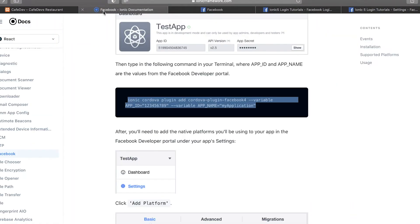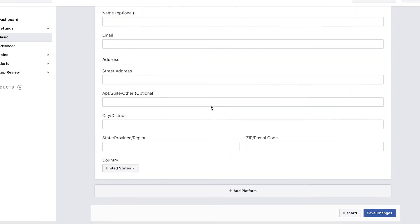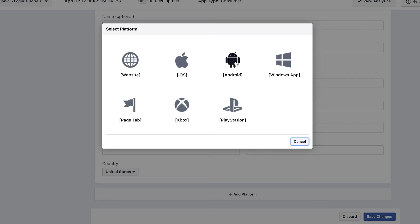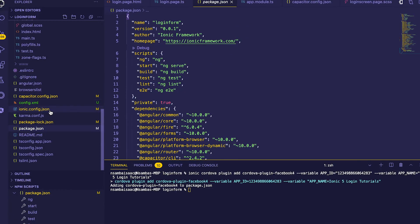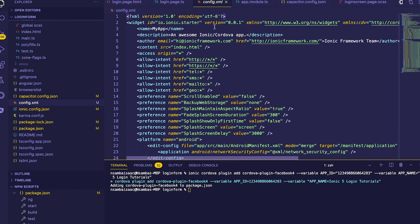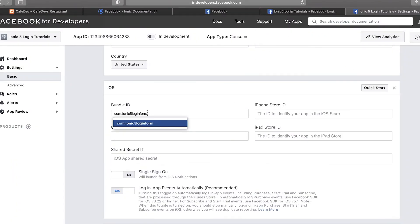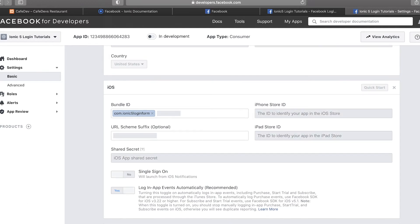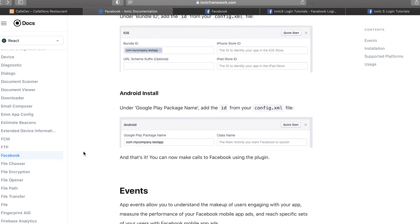We need to add a platform. We'll add Android, but for now I'm using iOS. For the bundle ID we need to go to our application's config file and find our bundle ID there. We have to make sure the one in capacitor.config is the same as in the configuration file. Supply that bundle ID and click Save — our application platform has been added.